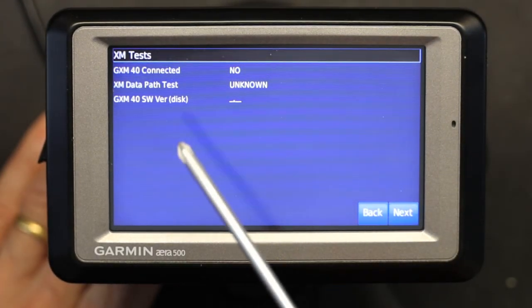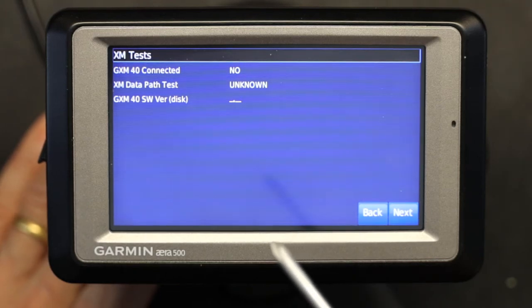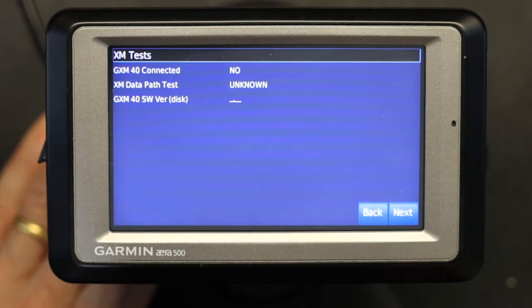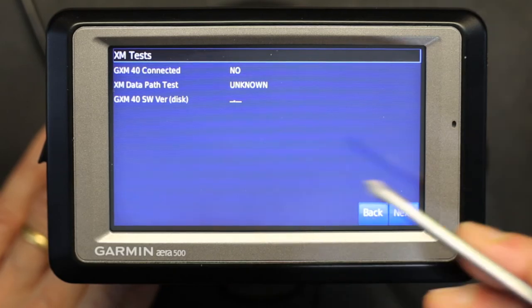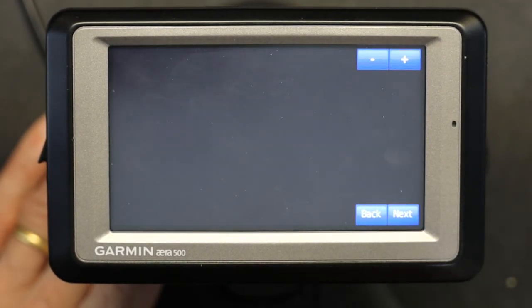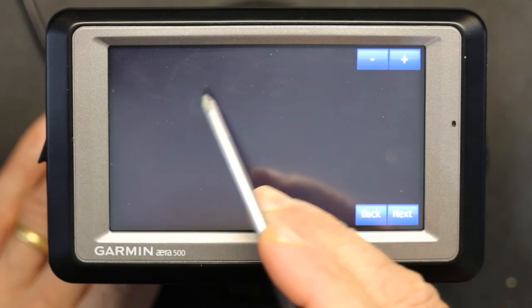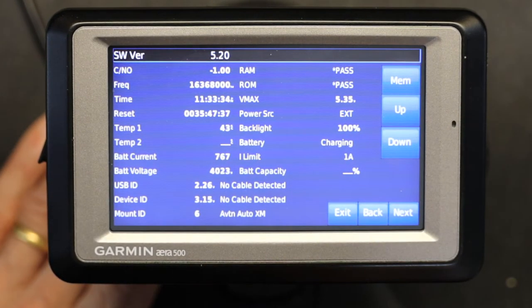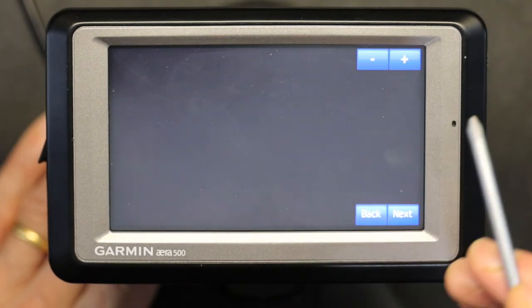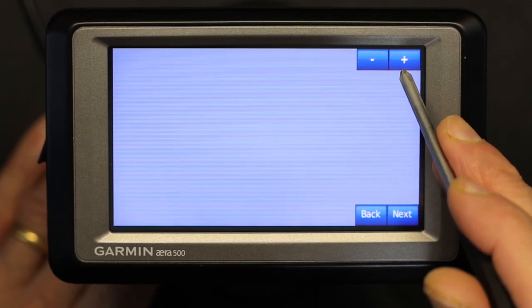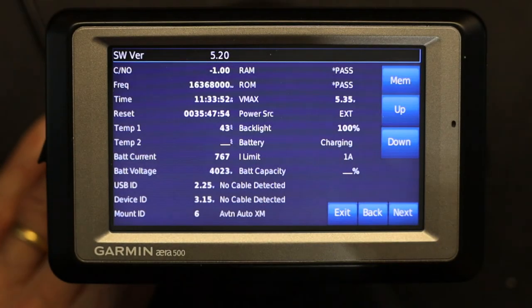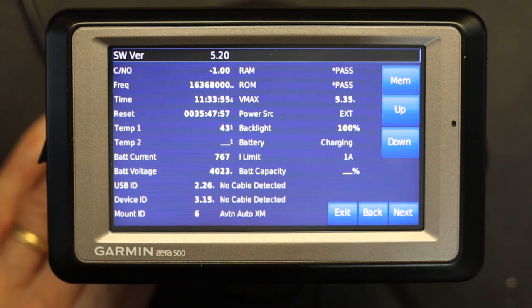This is the XM test page. Currently there's no XM receiver connected, so I can't receive traffic information data — I only have the power cable connected. Next is the screen test, which shows any dark or bad pixels. It cycles through different colors so you can test the display thoroughly. There are all kinds of different screen tests available.